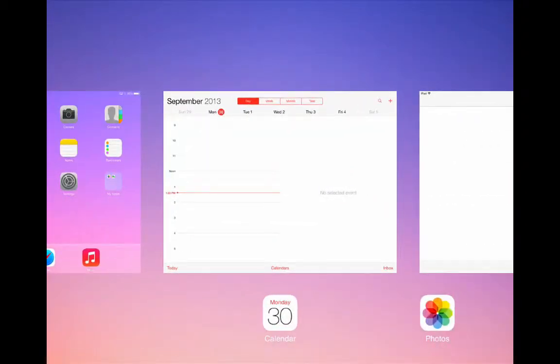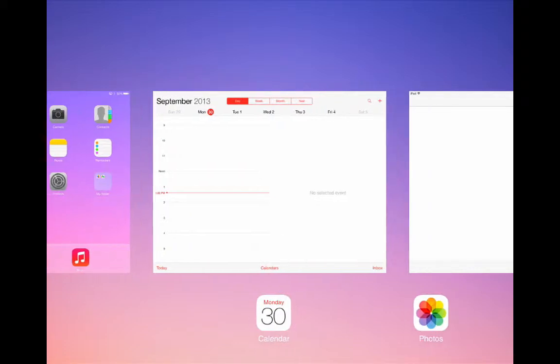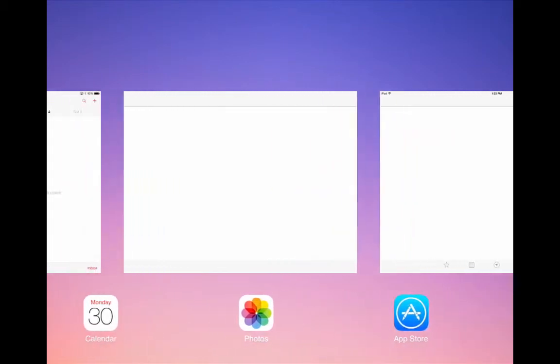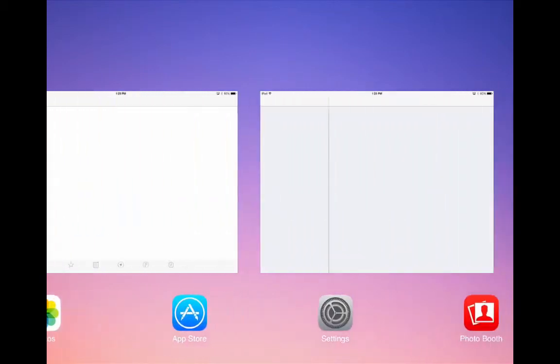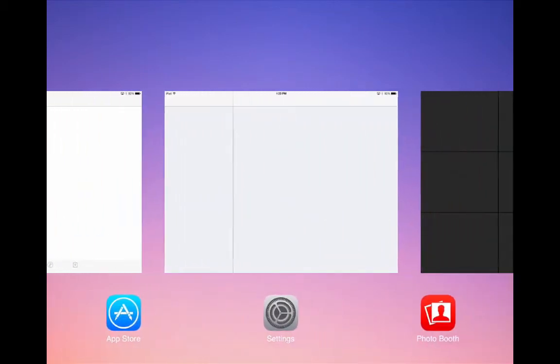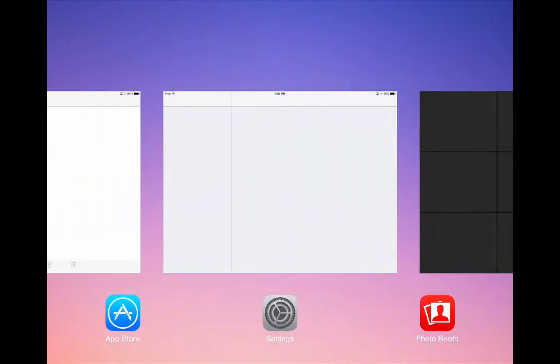Here you can see some thumbnail images of apps that are open on your iPad and you can scroll sideways through these until you find the app that you want to access.